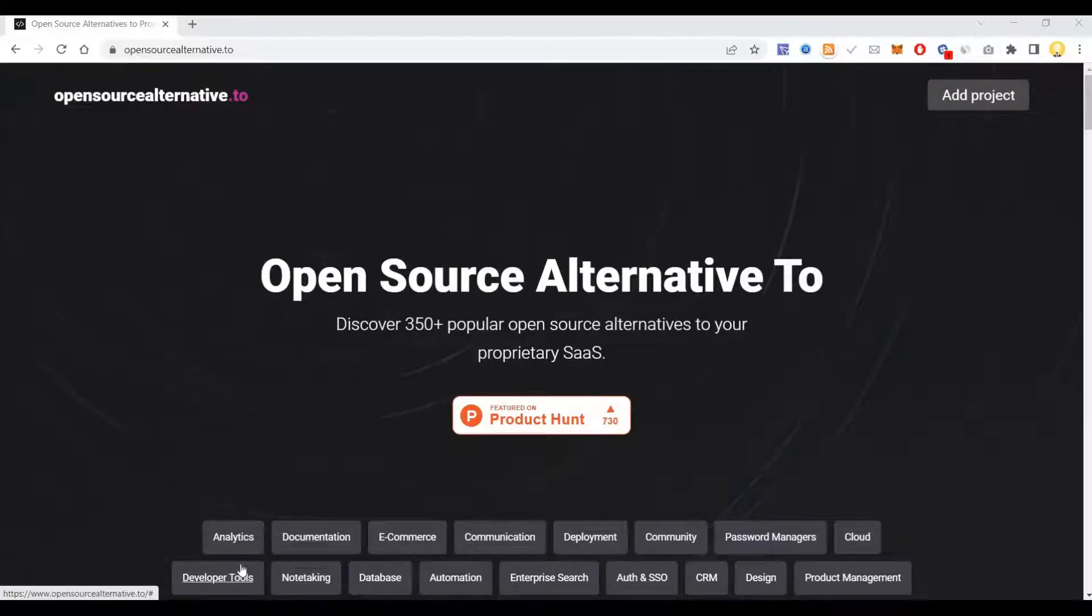Hi everyone, this is Mr. No. Today I will show you a platform called OpenSourceAlternative.to